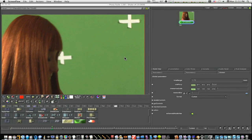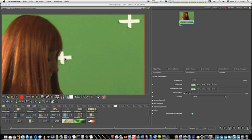Hey guys, this is Eric back with another shape tutorial. I was asked how to go about removing tracking markers, and I'm going to show you a simple, easy way to do that. If you key this out, the markers will be completely in the way. We're going to concentrate on removing this tracking marker via a tracker, and this tracking marker via quick paint.